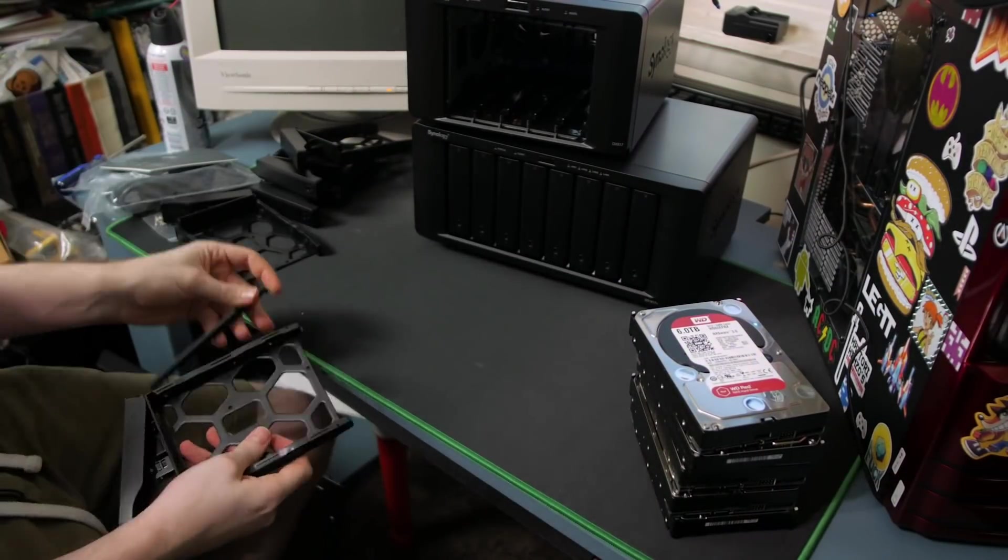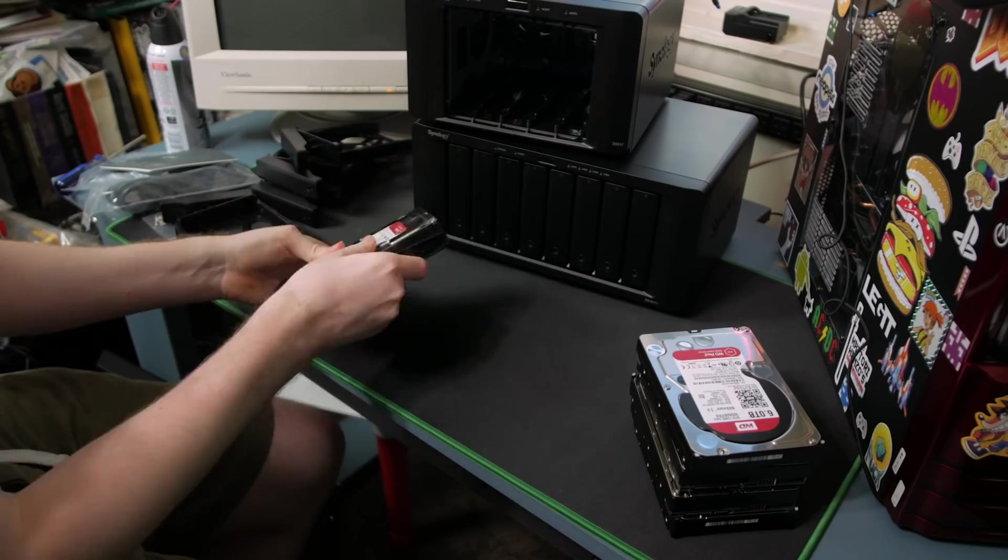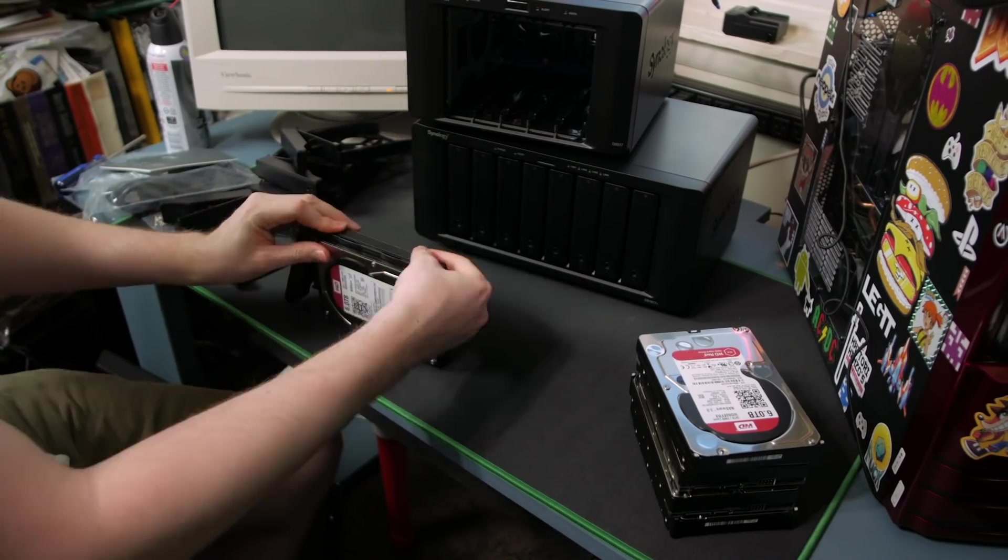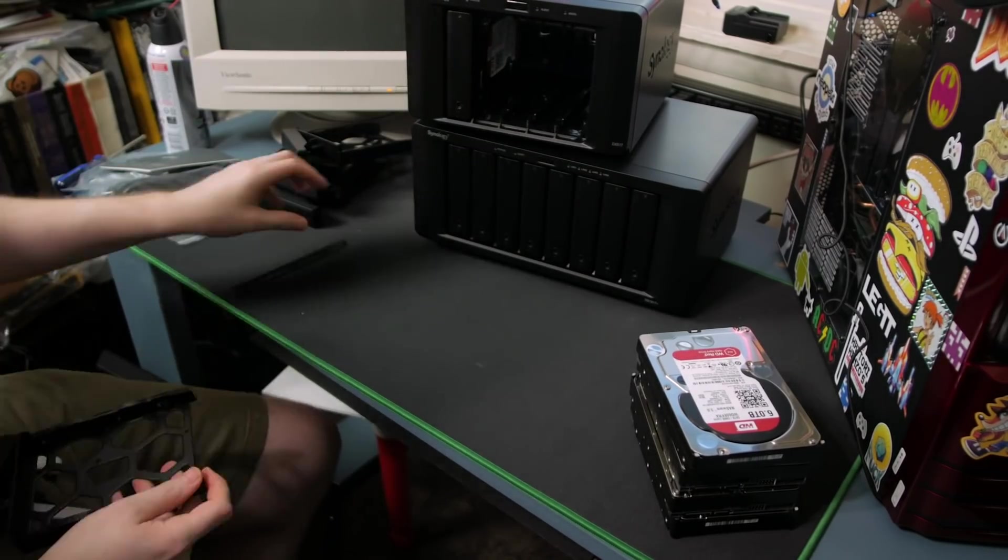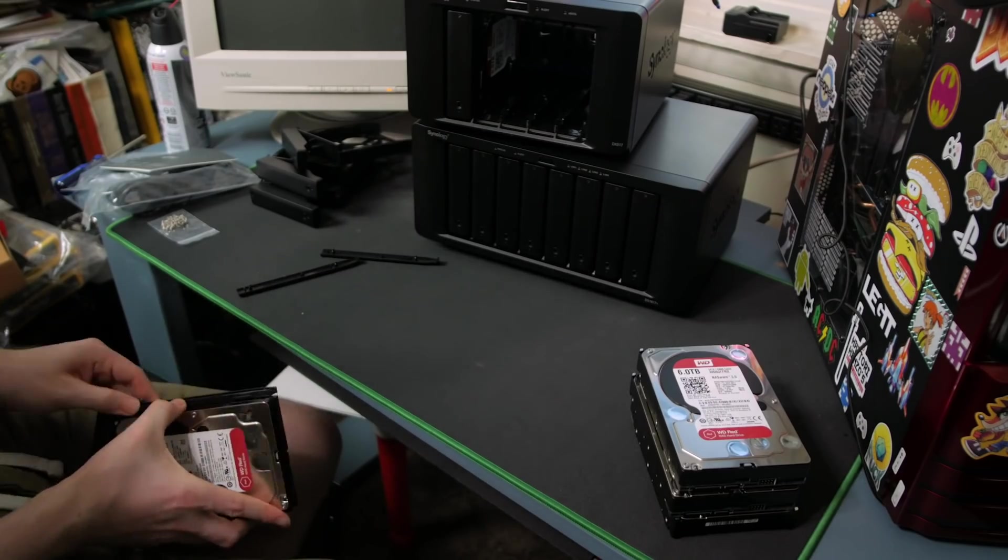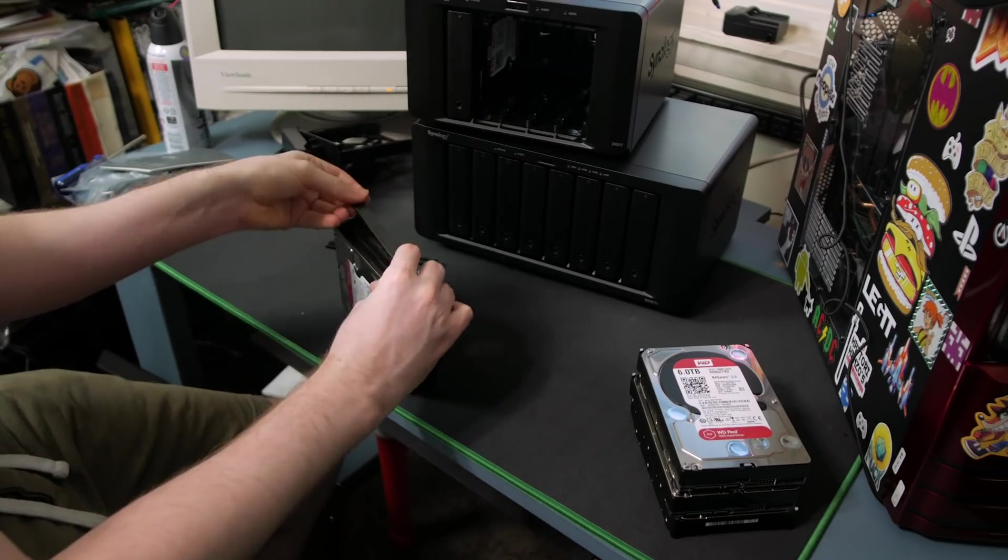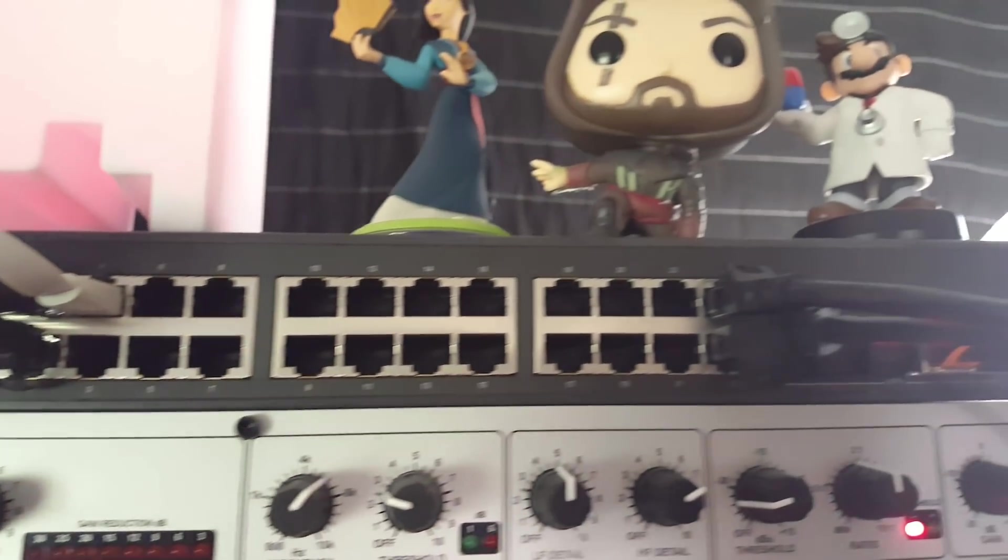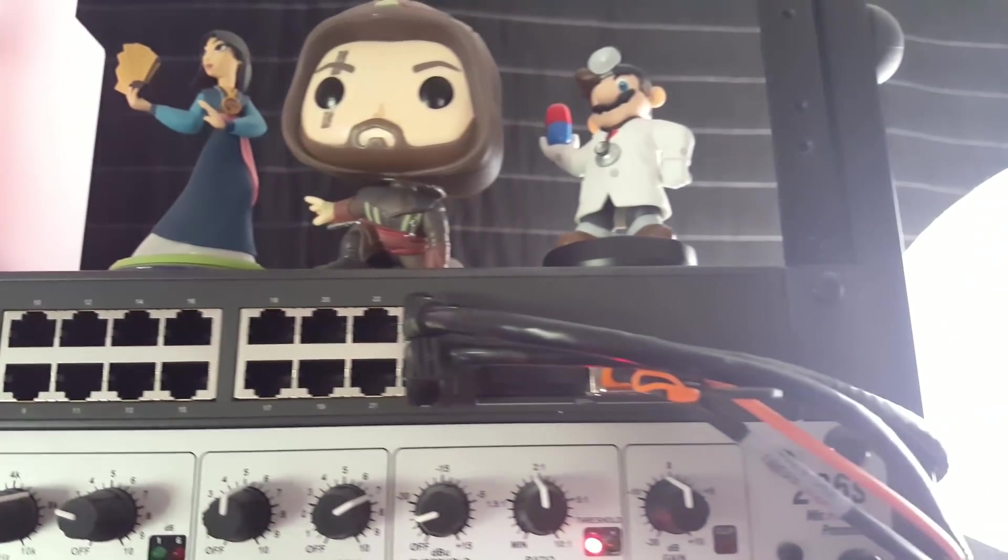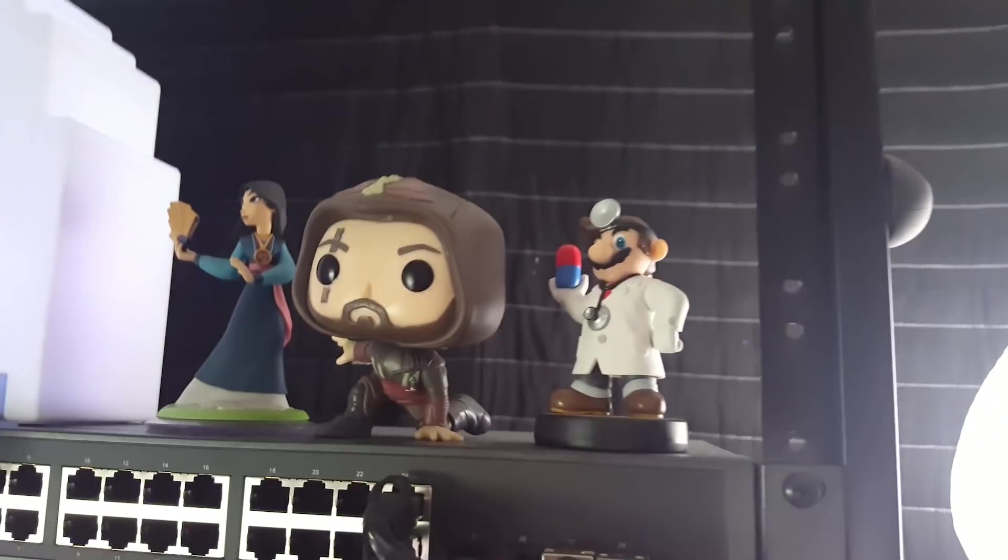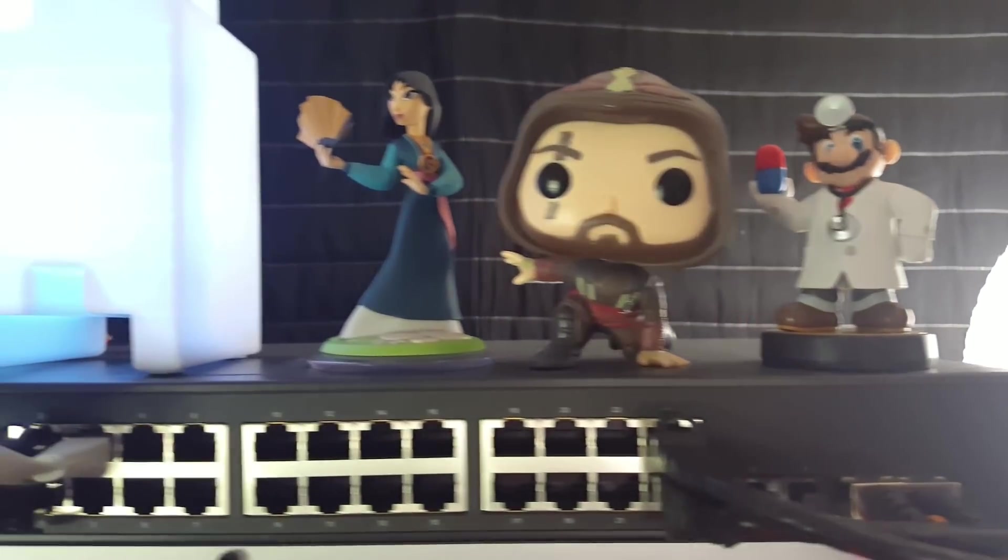For instance, you can invest in a network-attached storage device. I've covered these many times on the channel as I've built out my storage solutions. The NAS plugs into your network so you can store raw video on a local backup, but don't have to keep it on the computer itself. You can even set up your NAS to automatically backup to the cloud.